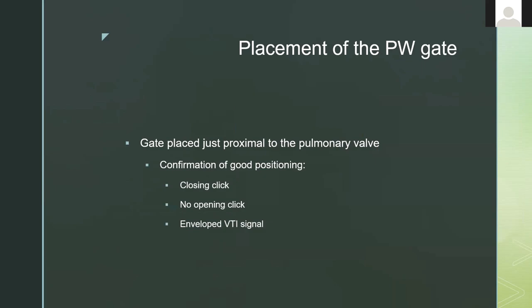We're going to use both pulse wave Doppler and continuous wave Doppler for this exam. For the pulse wave gate, do it just like you would when evaluating cardiac output with the left ventricular outflow tract — just proximal to the pulmonic valve is where you drop your gate. A good velocity time integral should look just as it would with an LVOT VTI: a nice closing click, not an opening click, and a nice envelope velocity time integral. Pulmonic stenosis is very rare, so you rarely have to worry about it affecting the VTI the way LVOT issues can cause overestimation.